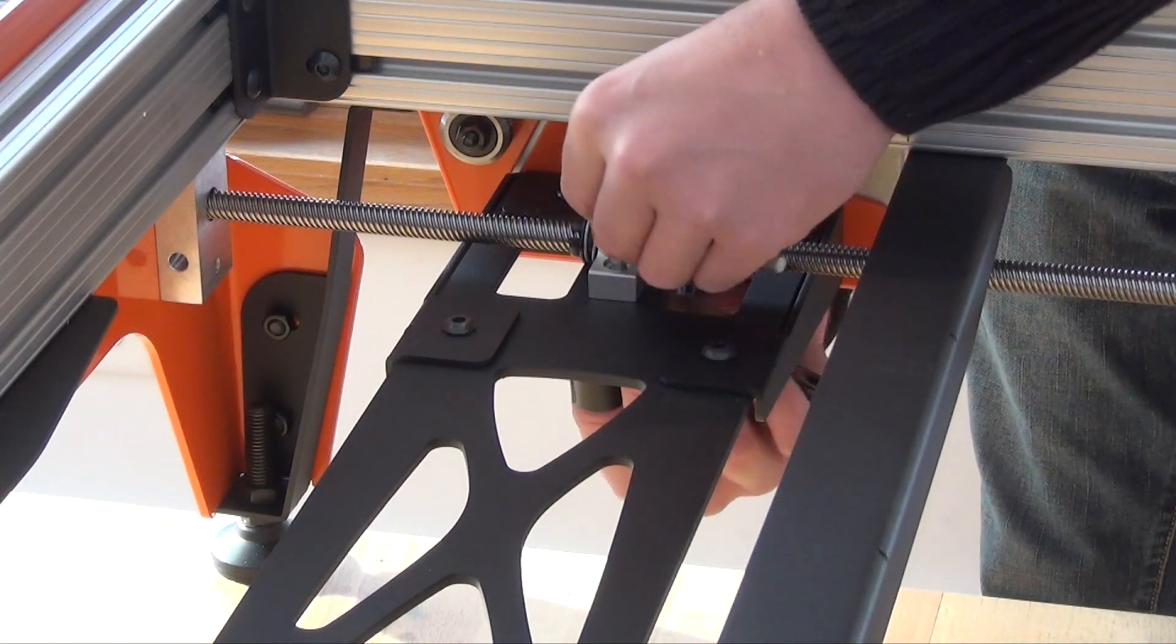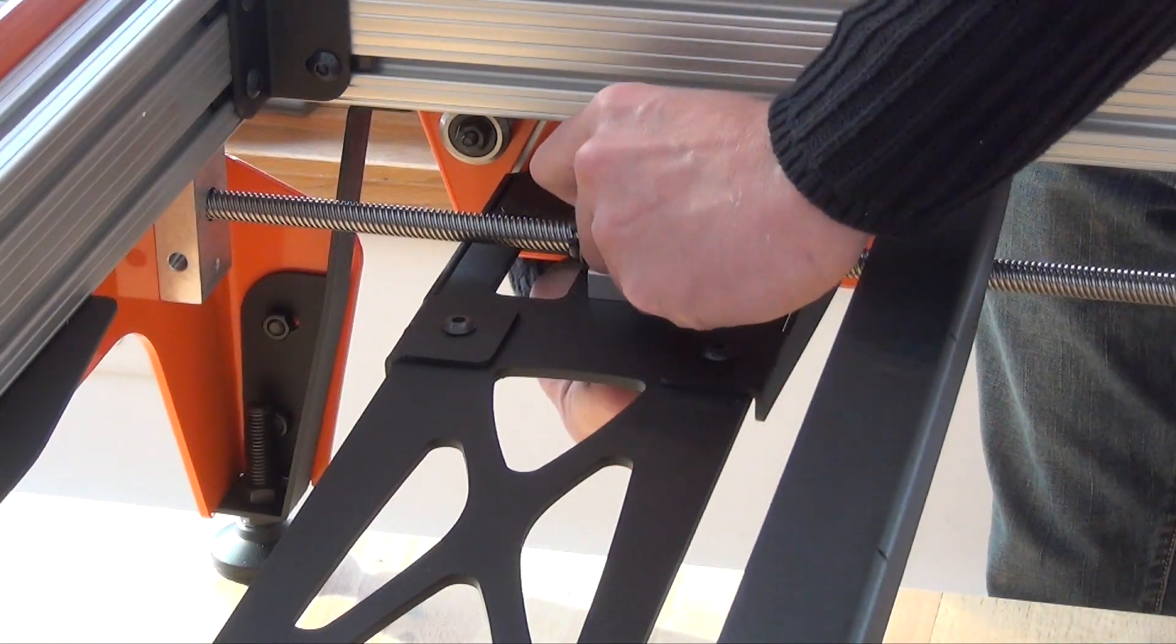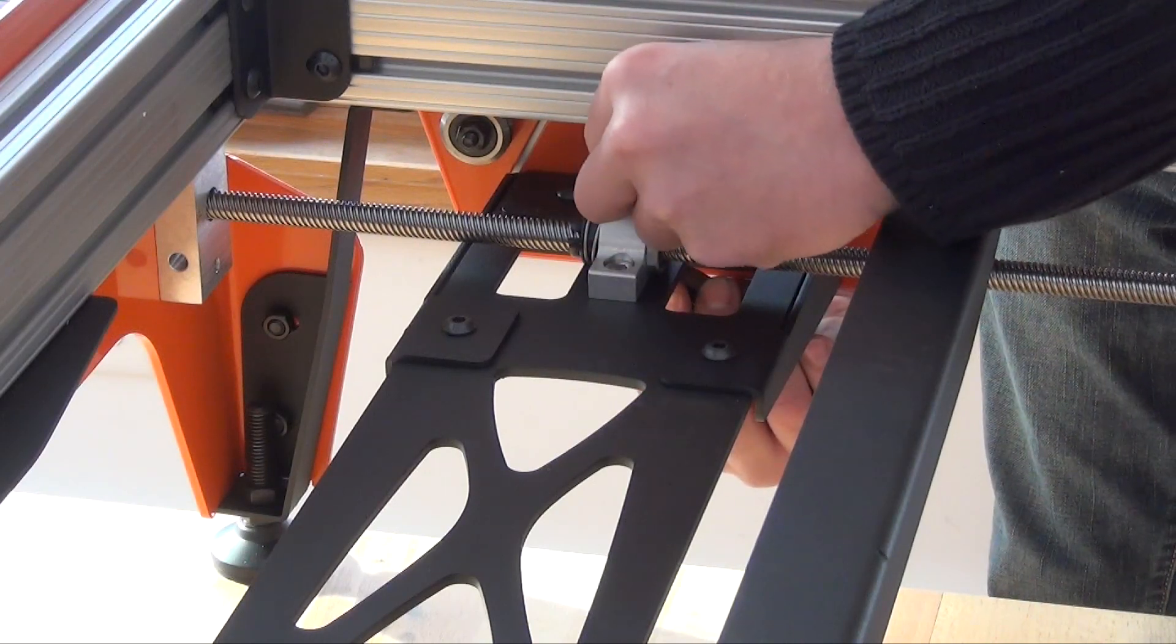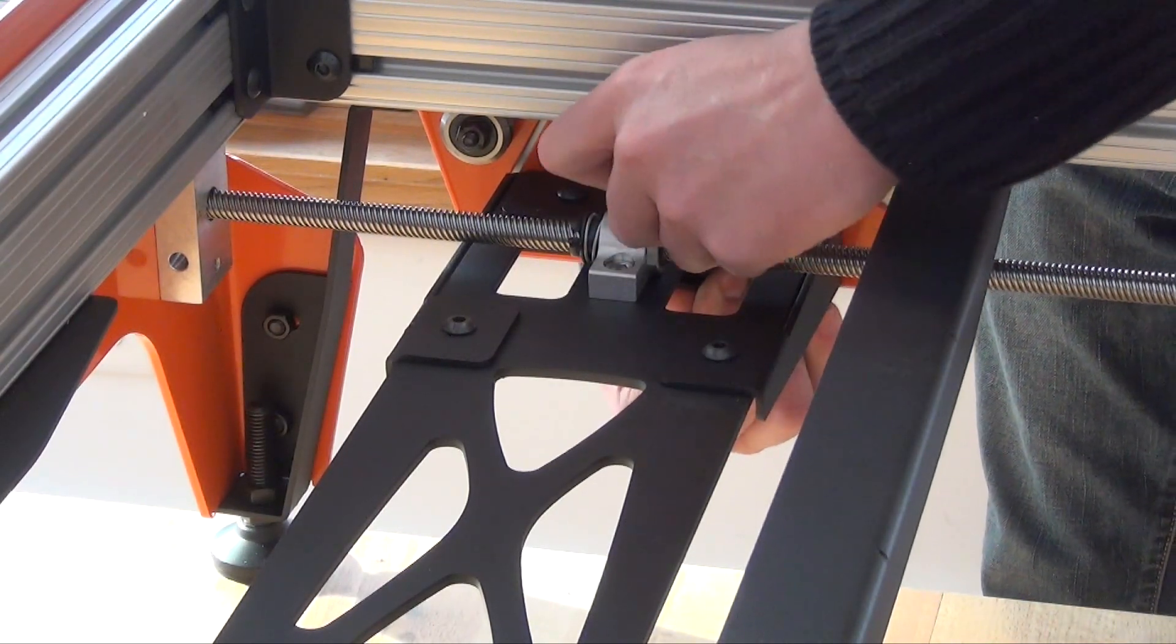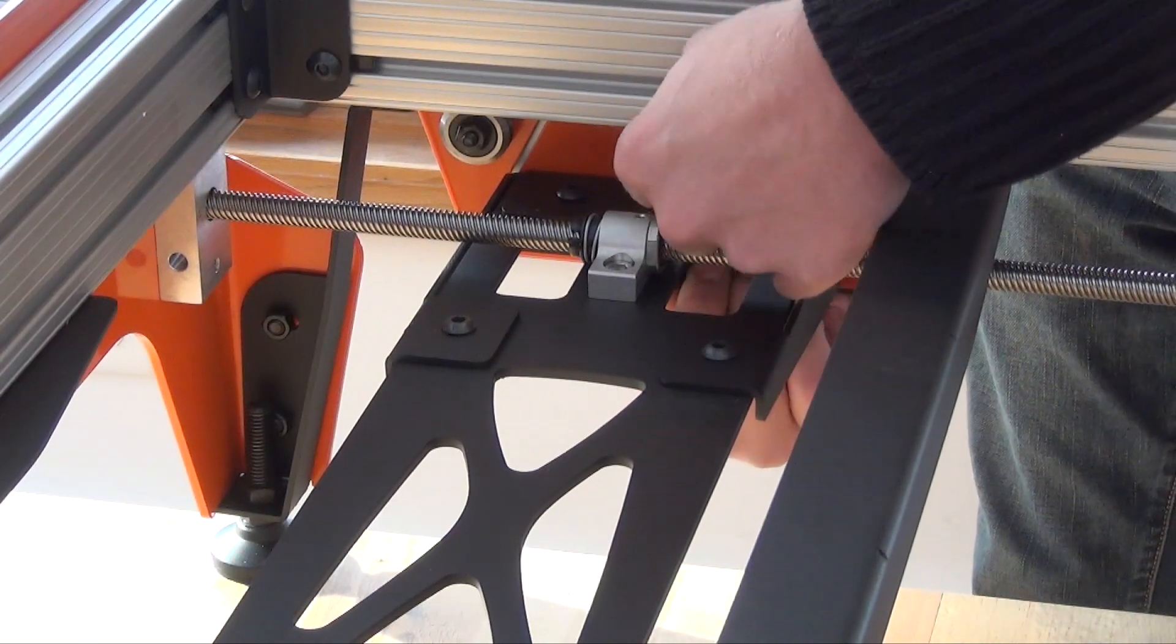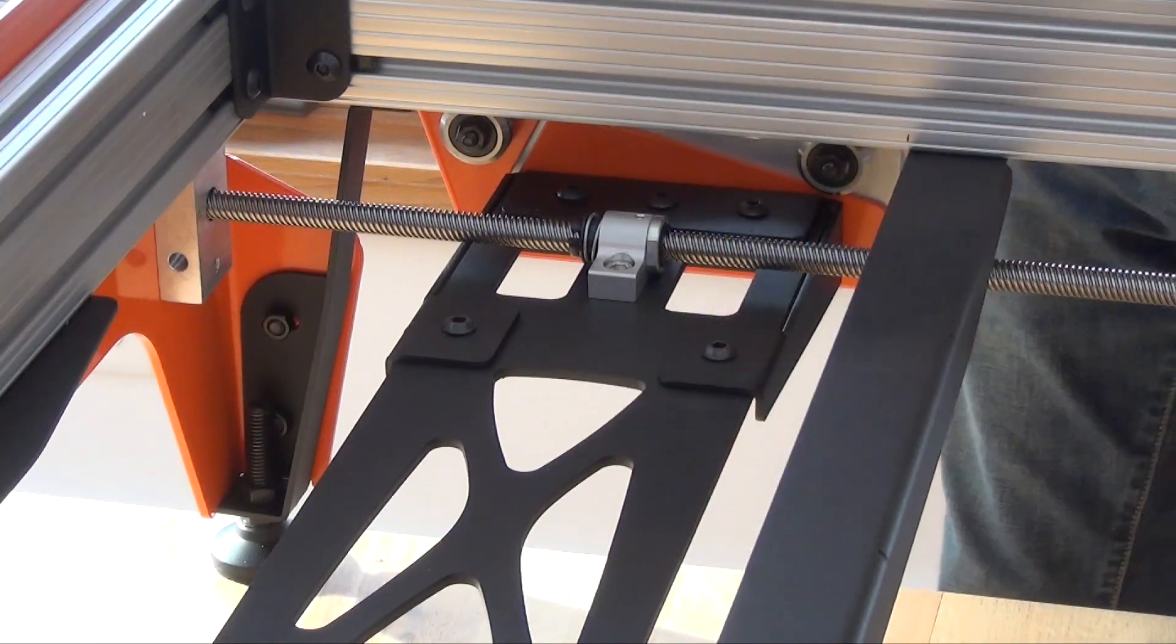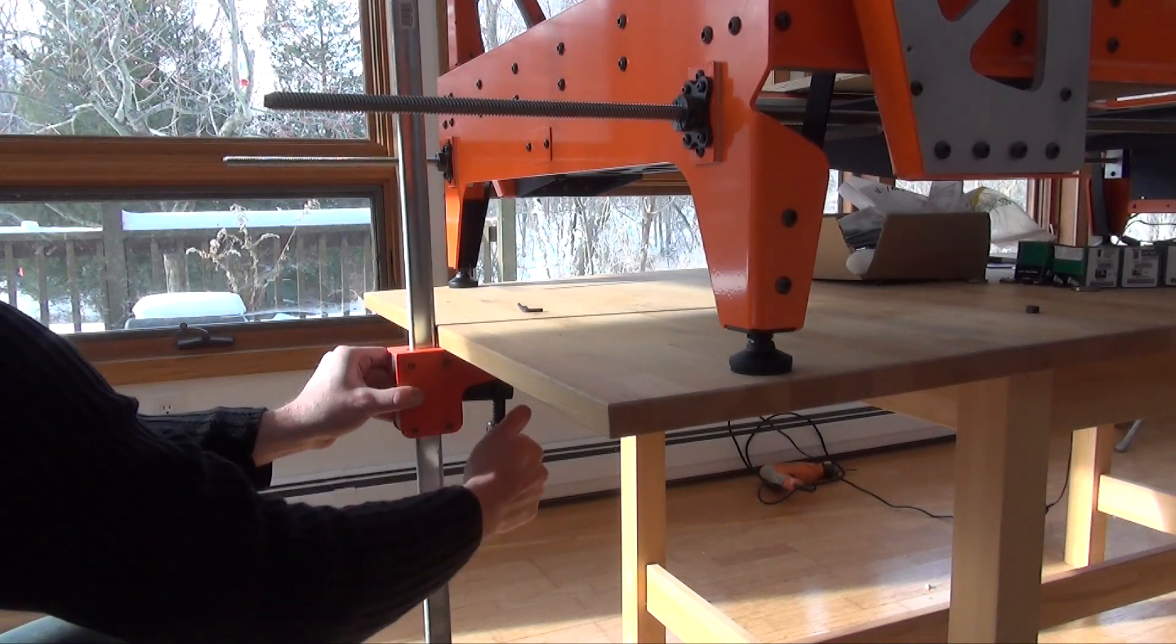Now attach both Y axis lead nuts to the lower cross member. It was about this point that I noticed that the table was sagging.